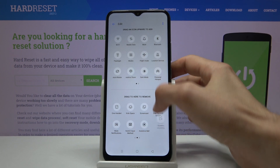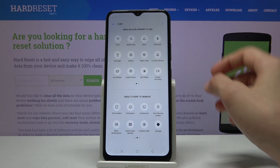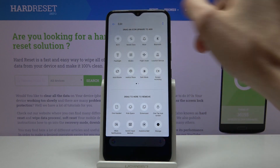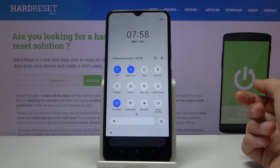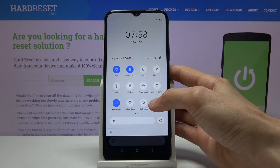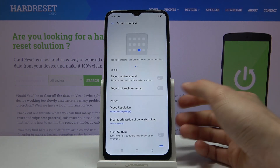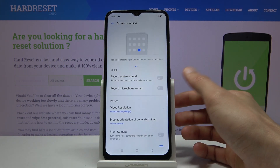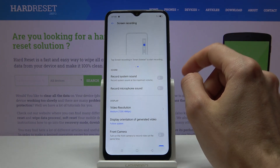Grab it and drag it over. Go back and you can see it should be right there now. From here, hold the toggle and this will take us to the settings where we can customize how it works.